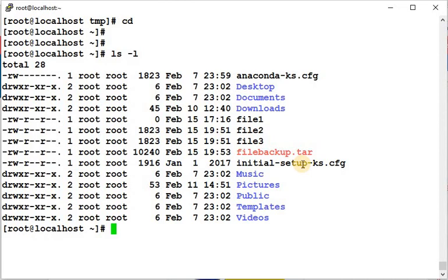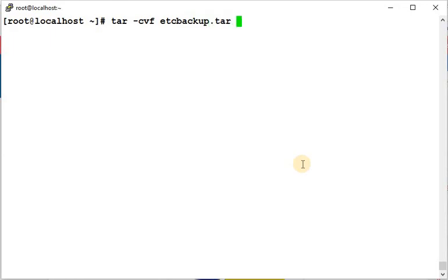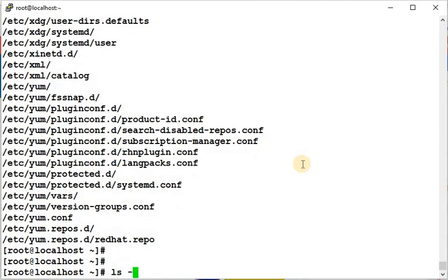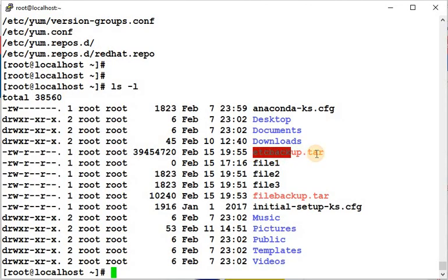Now I'll show you how to take a backup of an entire directory. The command is: tar -cvf etc_backup.tar /etc/*. This creates a tarball of the complete /etc directory, including all files and subdirectories. You can see the etc_backup.tar file got created.